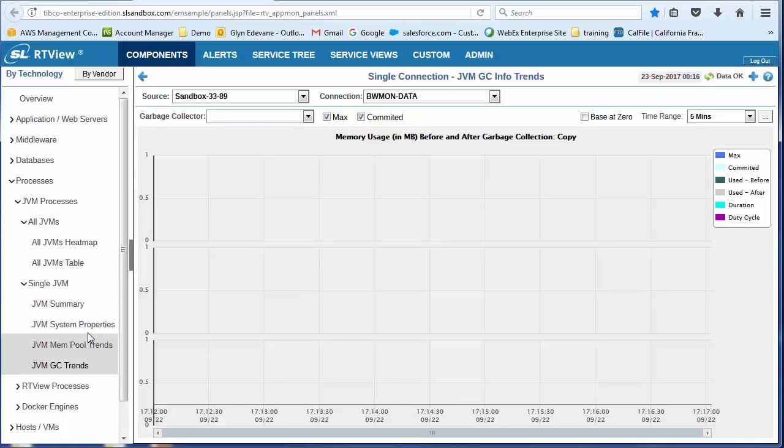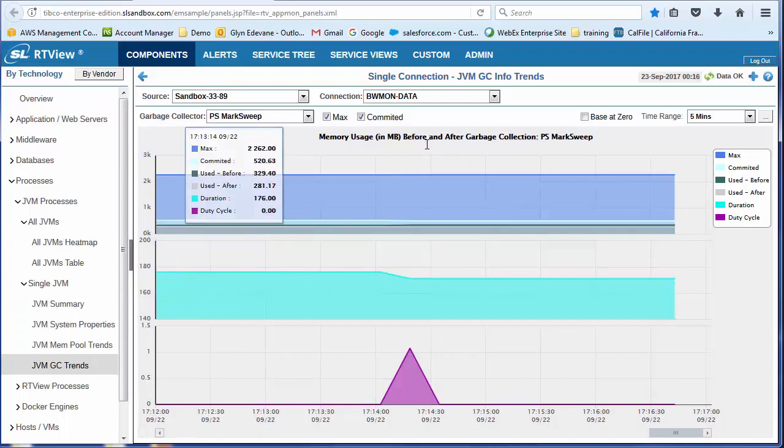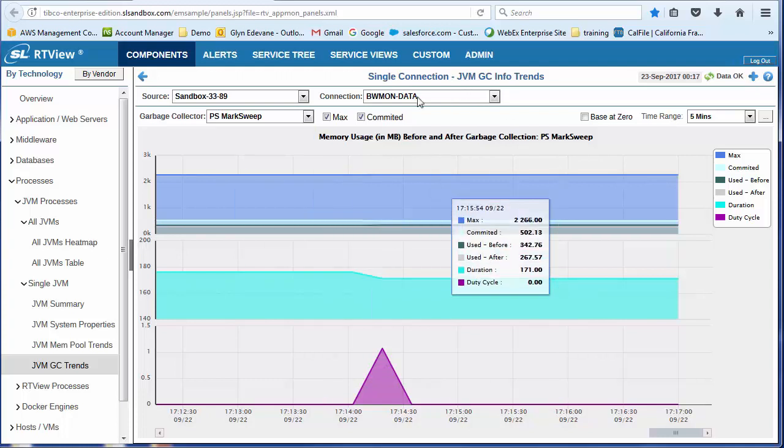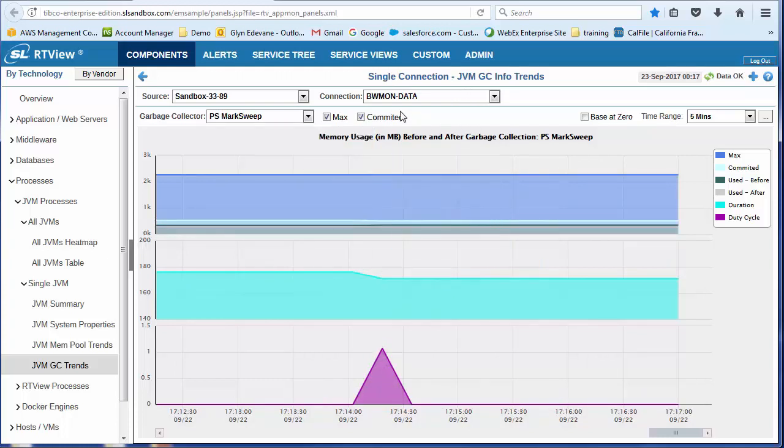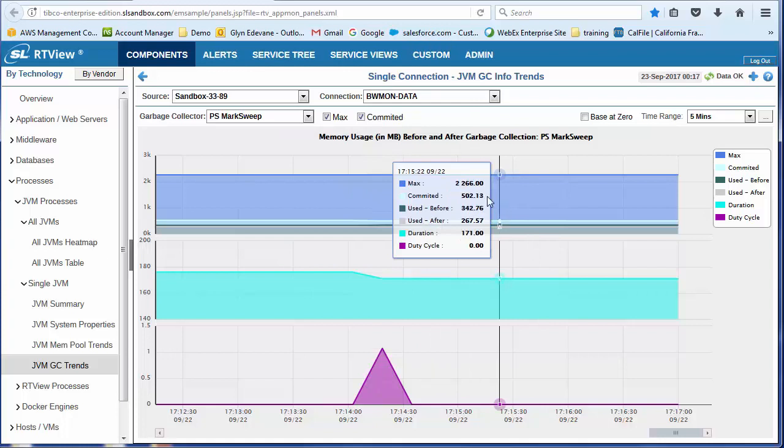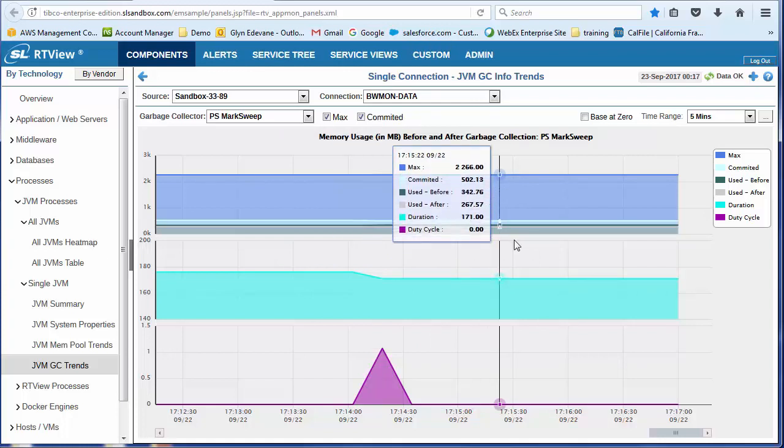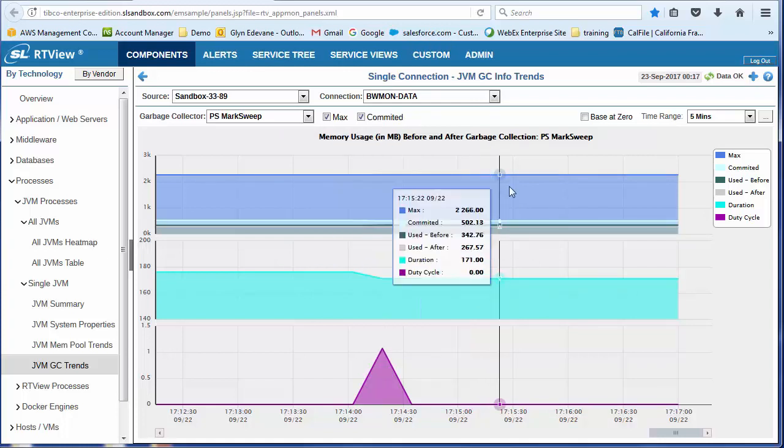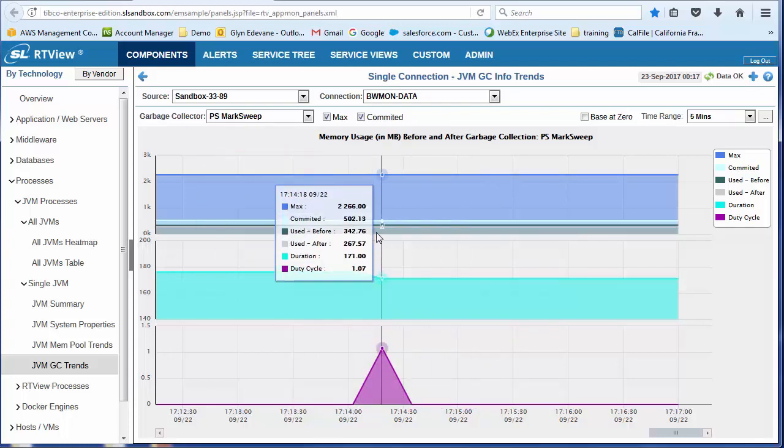All of this information is very difficult to get if you're managing a middleware environment. You're not necessarily going to have access to these tools. And maybe you don't have the skill set to use some of those JVM tools. And so that's another benefit of RTView, which is that we bring that information and show it in a familiar format.